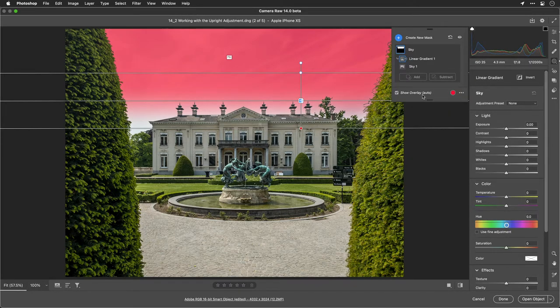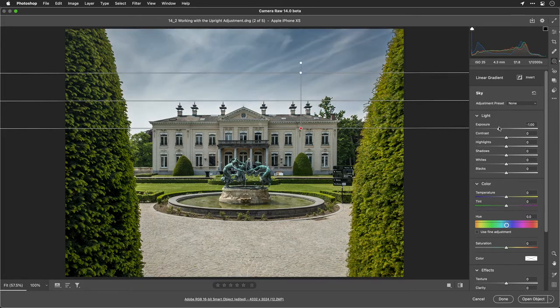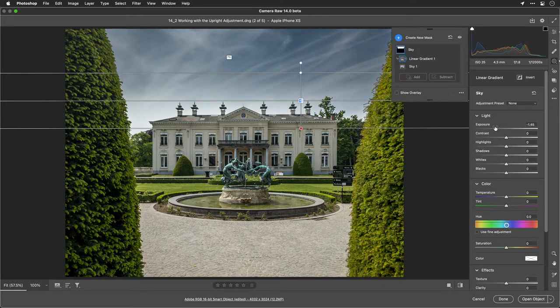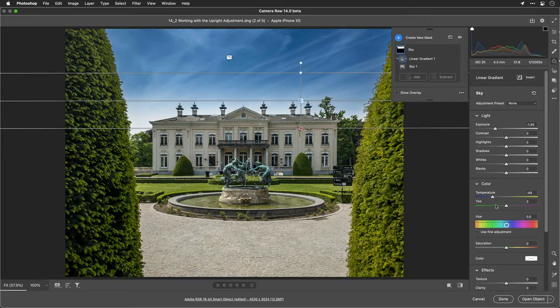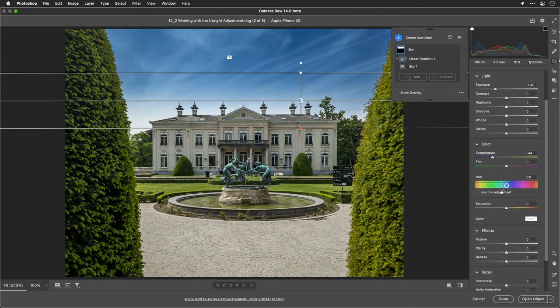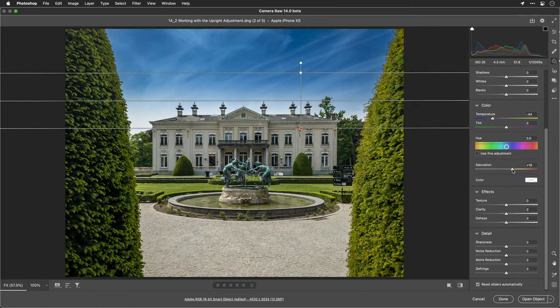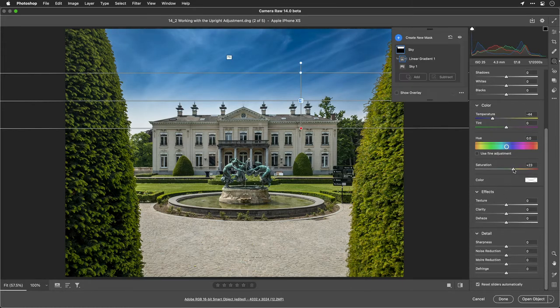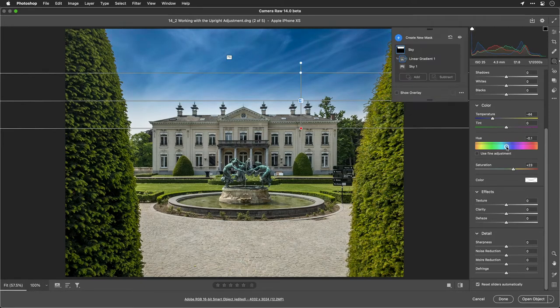That works quite nicely. I'll hide the overlay here and just darken that down a little bit to bring out the sky by pulling down the exposure, cool the temperature a little bit, and really take a look at some of the color controls. I think this is looking quite nice. I'll just bring out the saturation slightly and shift the hue ever so gently to bring out the blue just a bit more.